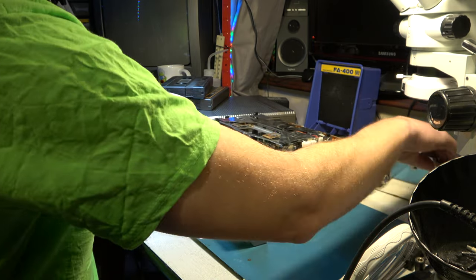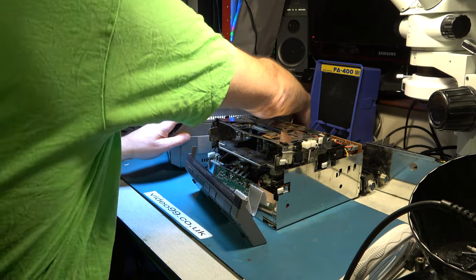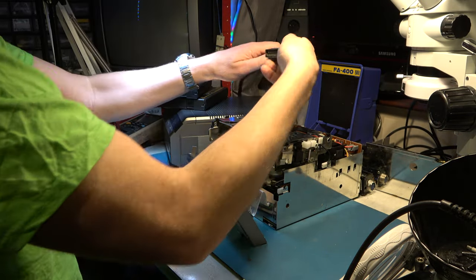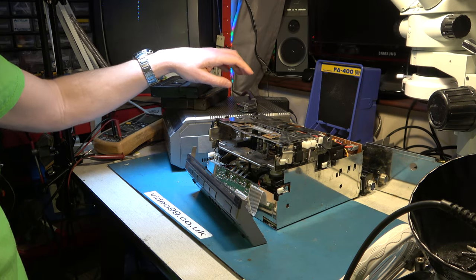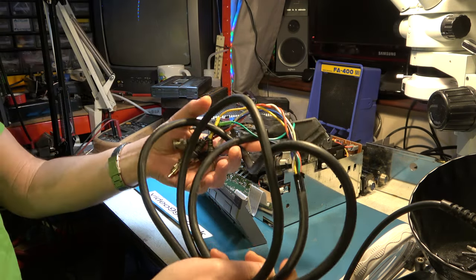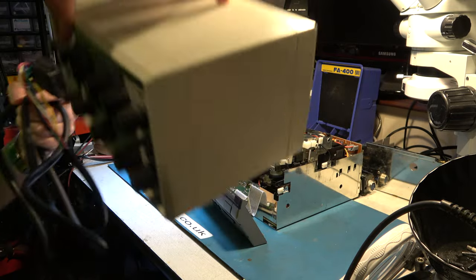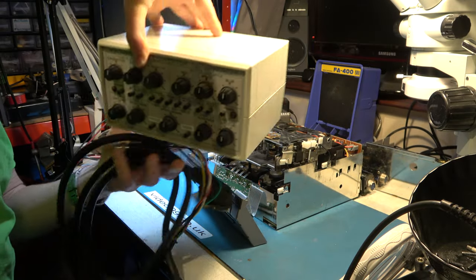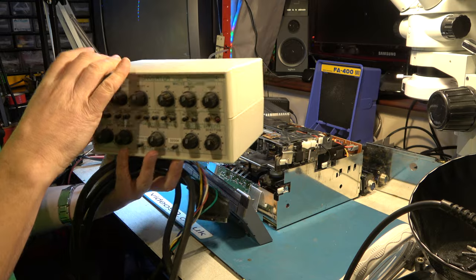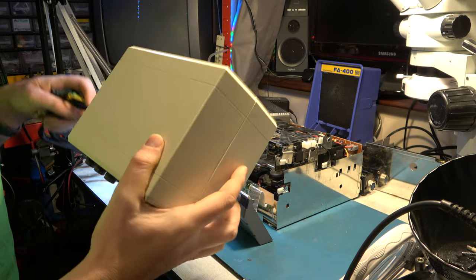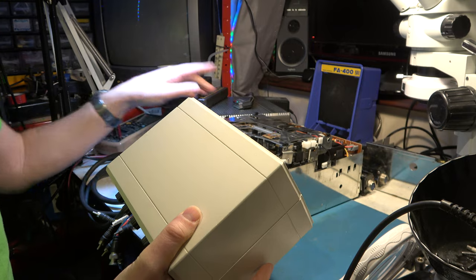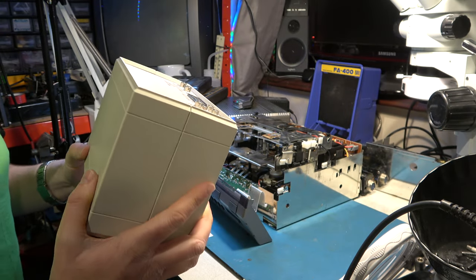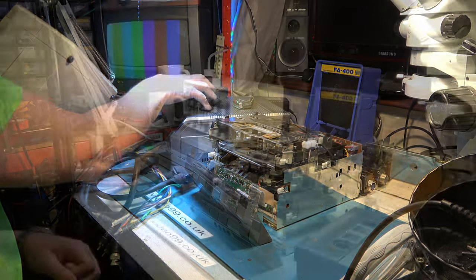So the SCART lead that goes into the back of this I'm going to patch that into one of my time base correctors. I'm going to use a SCART breakout cable and one of my time base correctors. I'm going to feature these a little bit more in the future I think but I'm going to put that between the tuner timer and the TV to see if it cleans up the picture. It probably won't but it's worth a try.